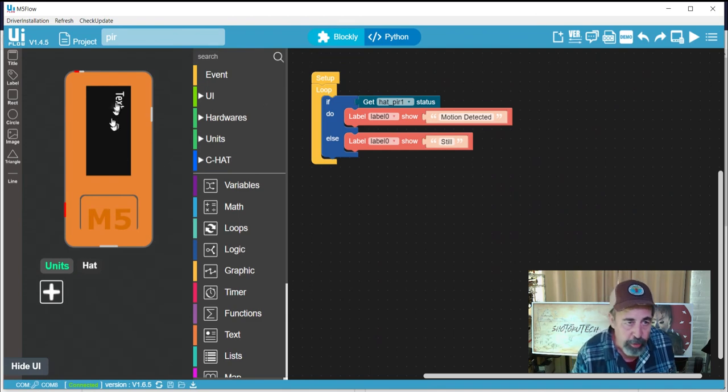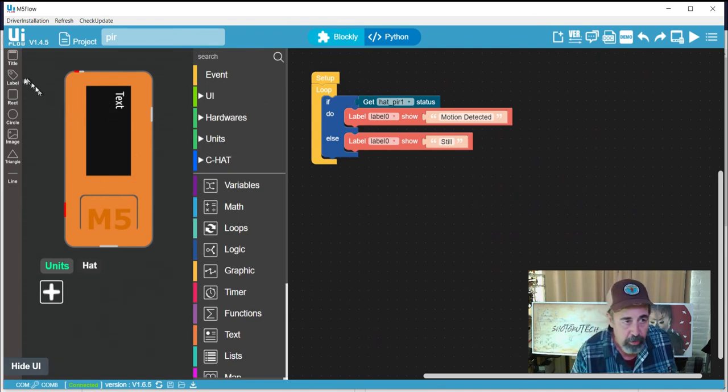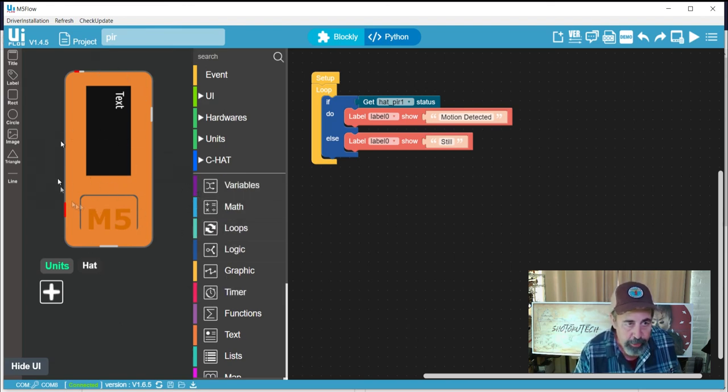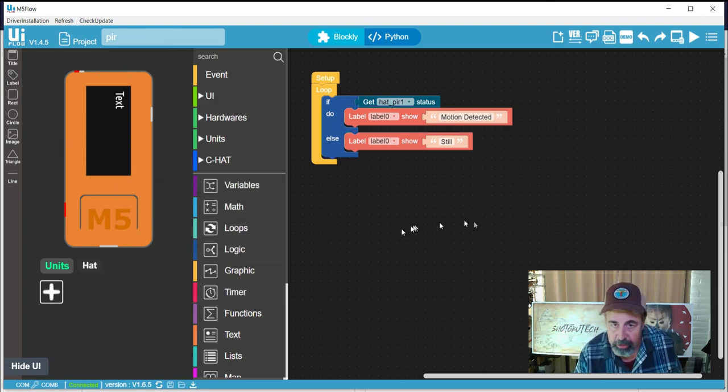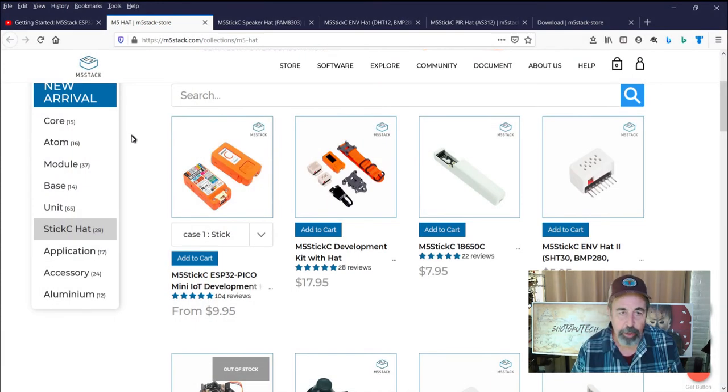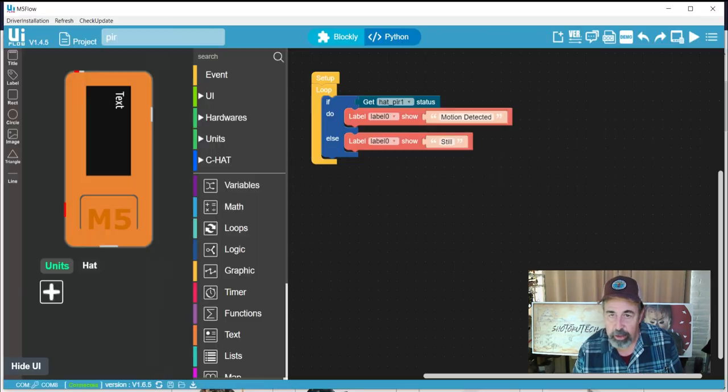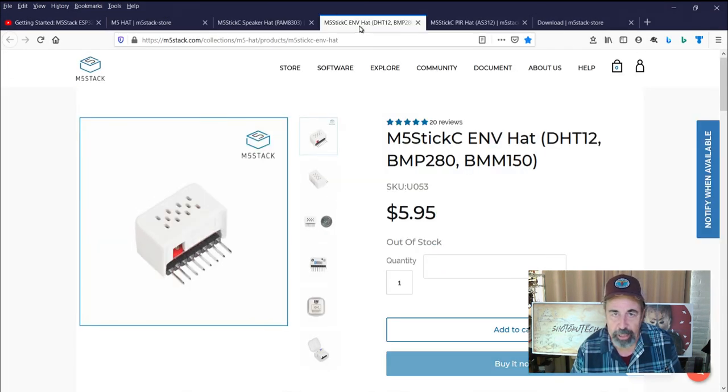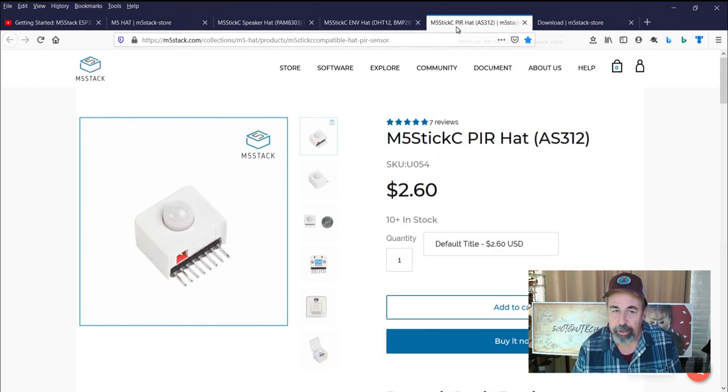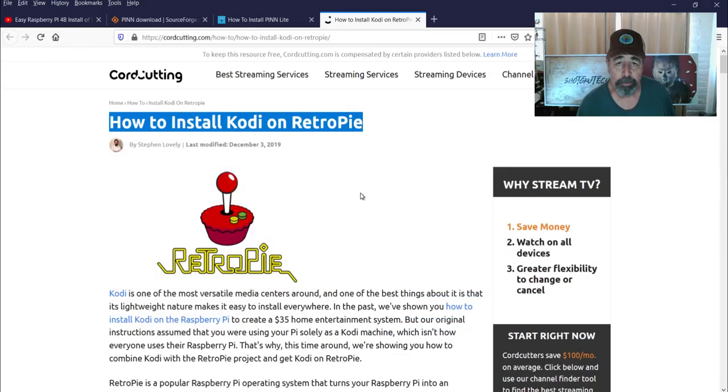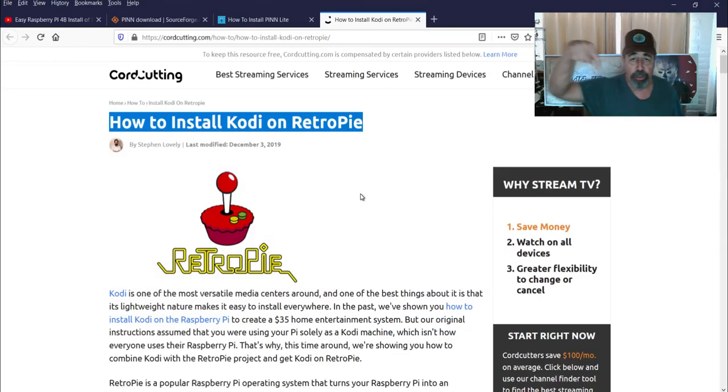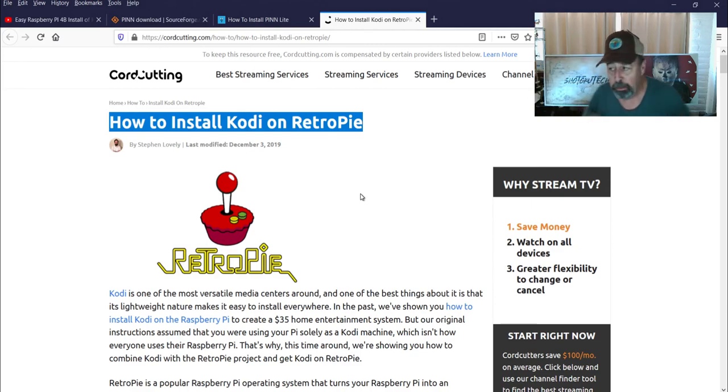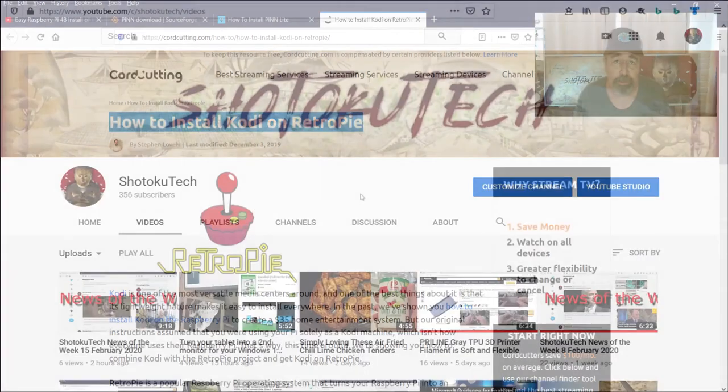So that's another simple demo, and again here you have this wonderful ability to create a graphics user interface just by drag and drop in this UI design section. The code is remarkably simple and I hope you've enjoyed checking out these examples for the M5 stick C using UI flow and these various hats: the speaker hat, the environment hat, and the PIR hat. Thank you very much. Make sure to check all the links in the description down below. Please subscribe, check out some of these other videos, and thank you very much.